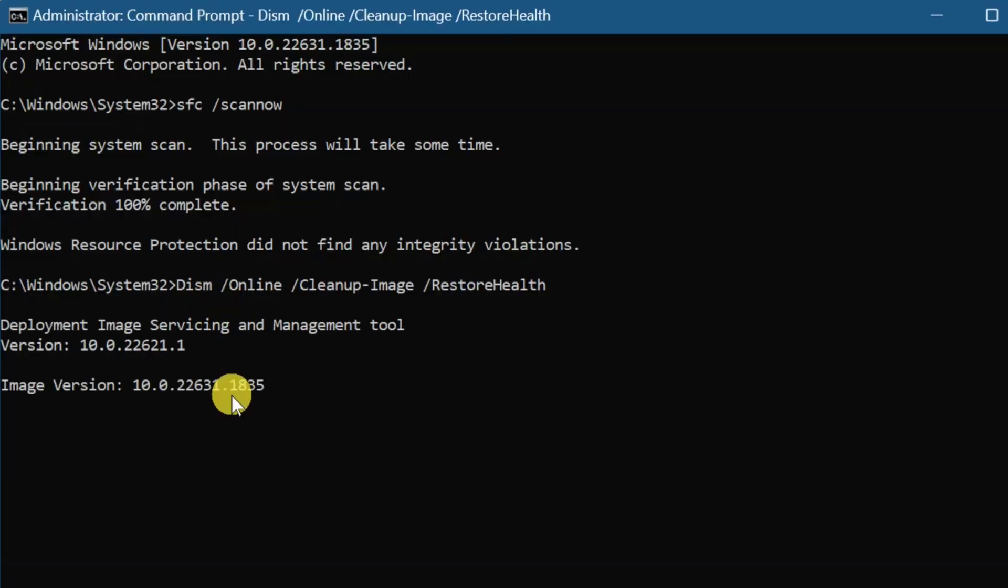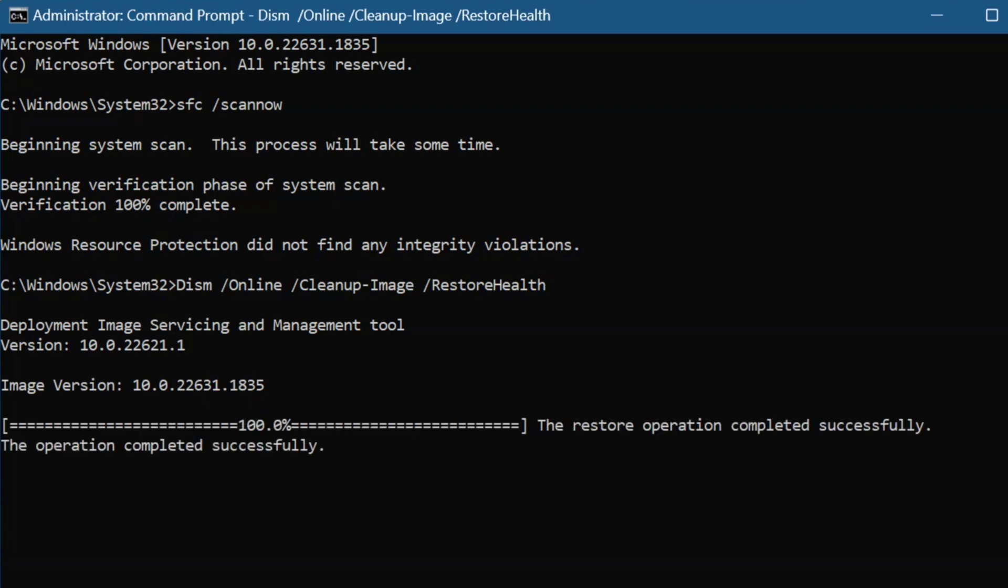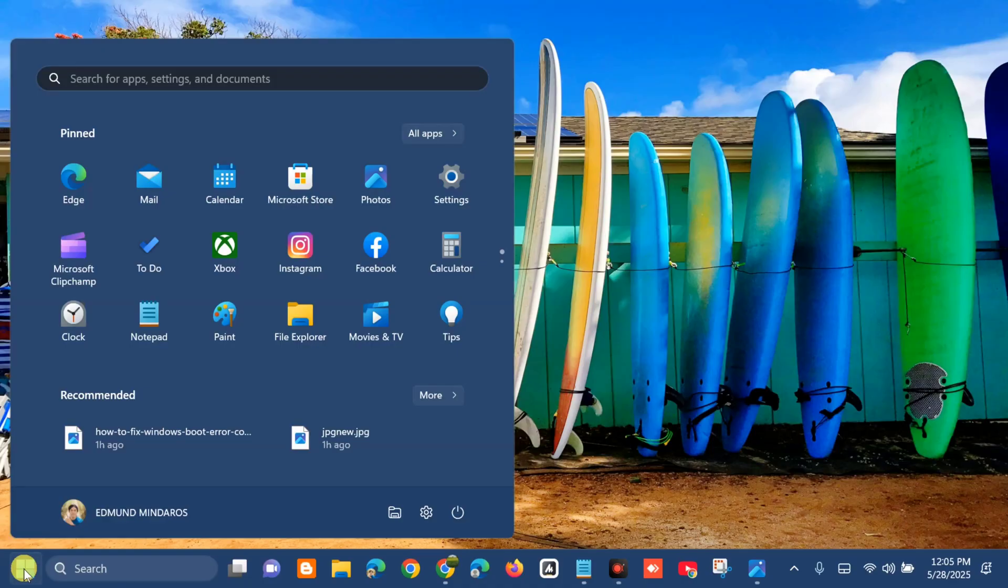The restore operation completed successfully. After these two commands, close the CMD, go to the Start menu, and restart to fix this issue.